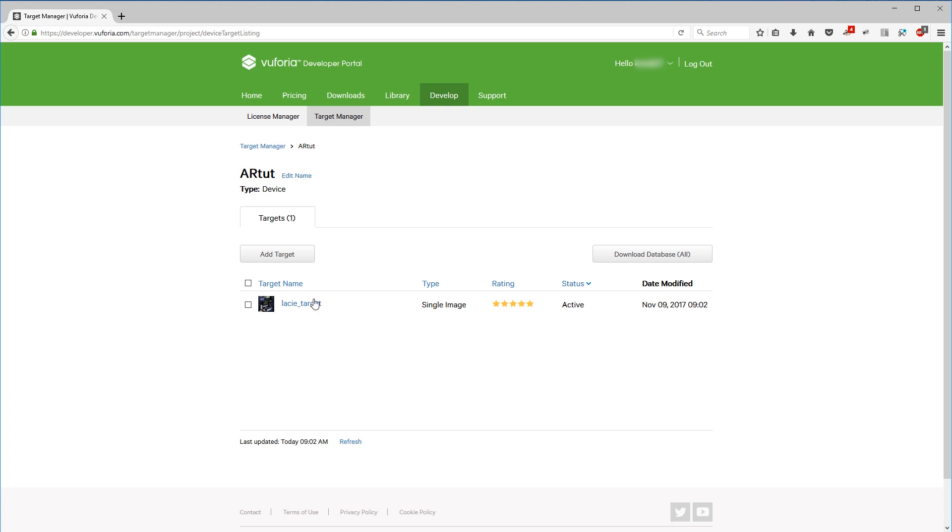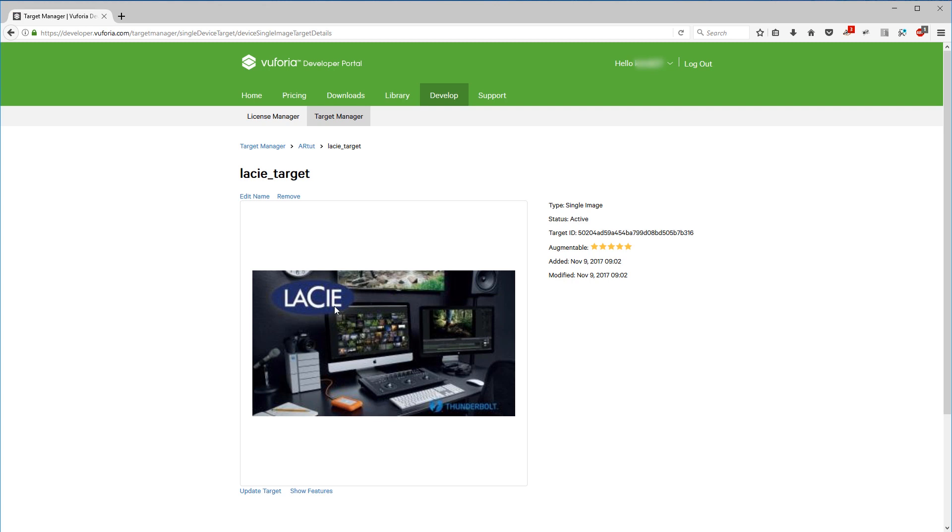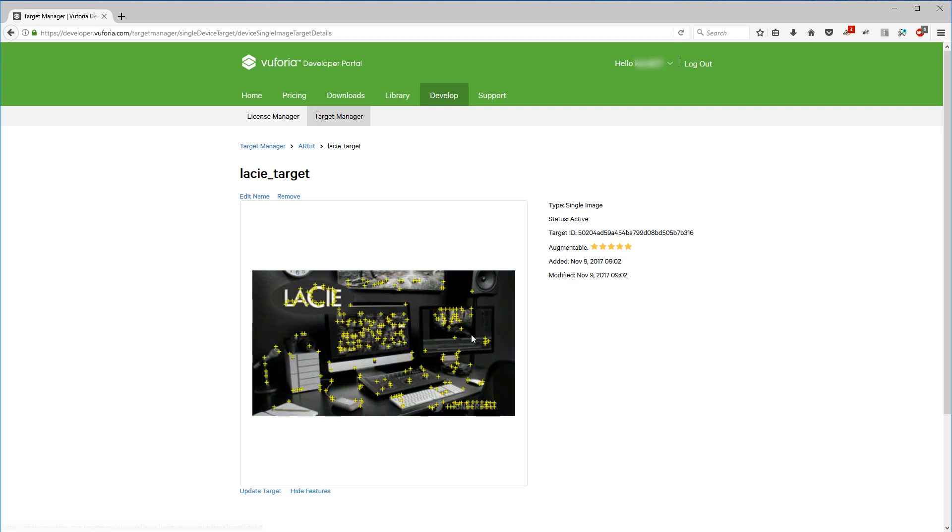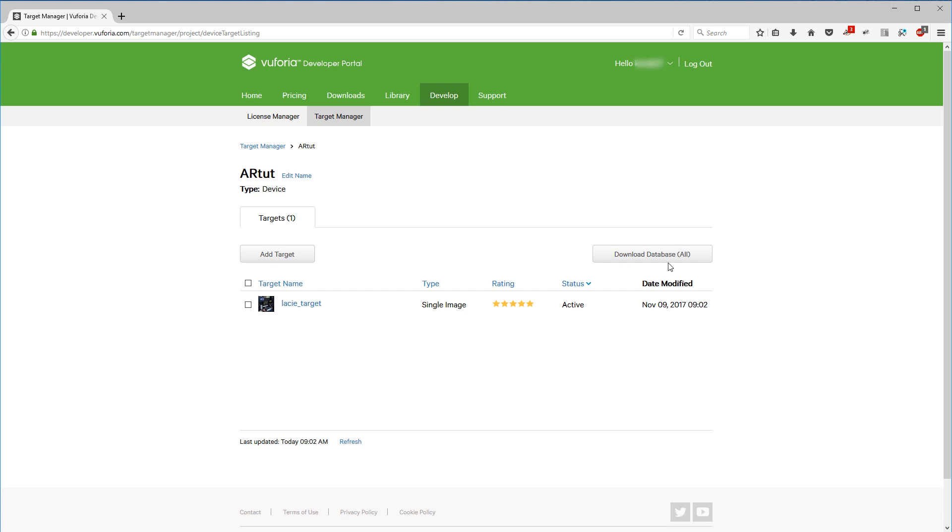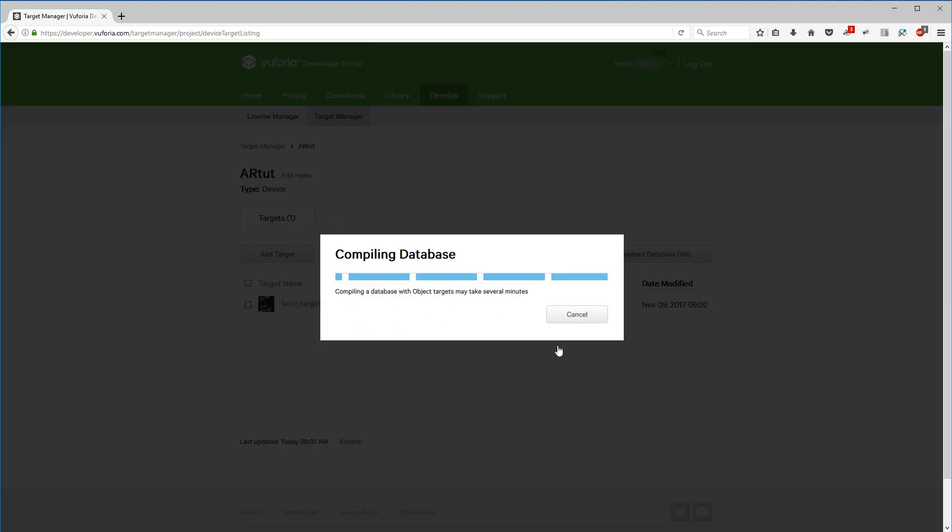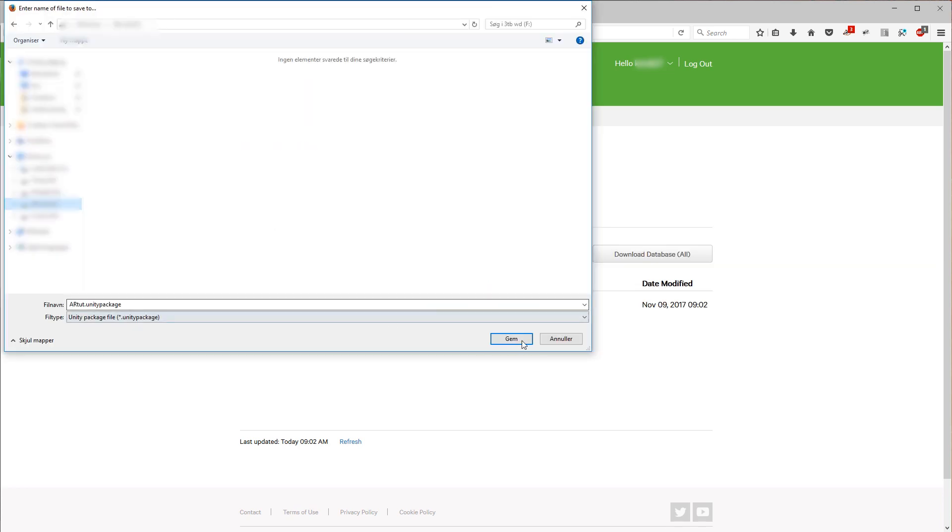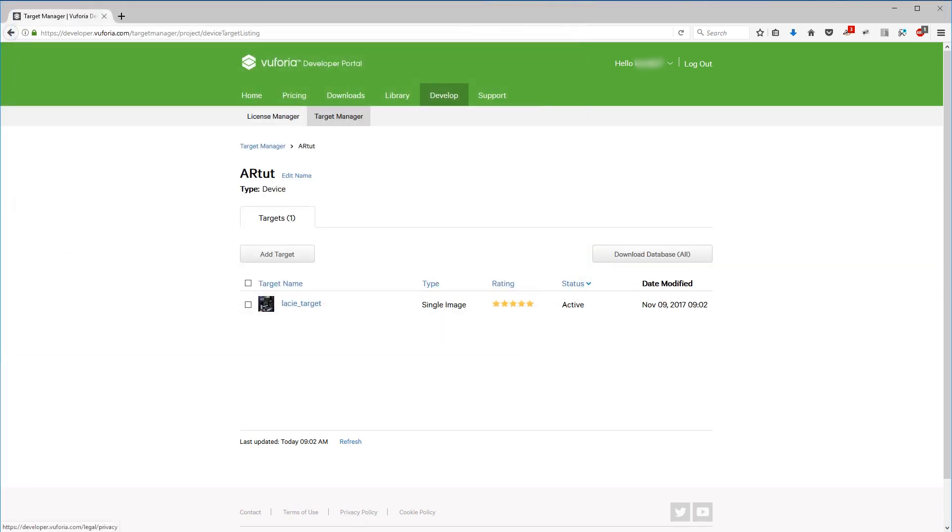So if you click the database itself or the target itself, you can open it up and actually down here click Show Features. It'll show you the specific tracking points that it has found within your image. Okay, let's go back. Now let's download the database, so Download Database All, and we'll choose the Unity Editor download. Save it to your computer and now let's go back into Unity.